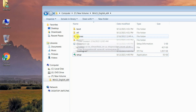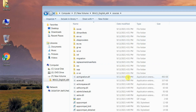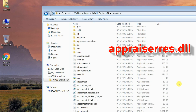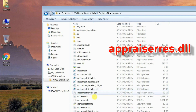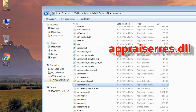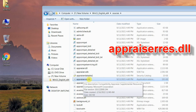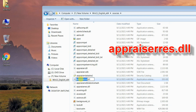Open the Sources folder and find FileAppraisers.dll. Open the Sources folder and copy the file name.